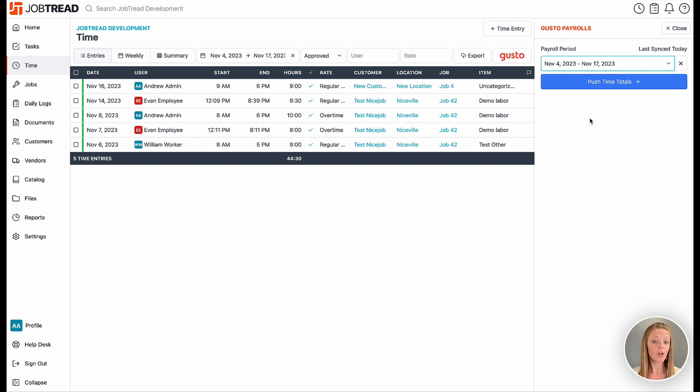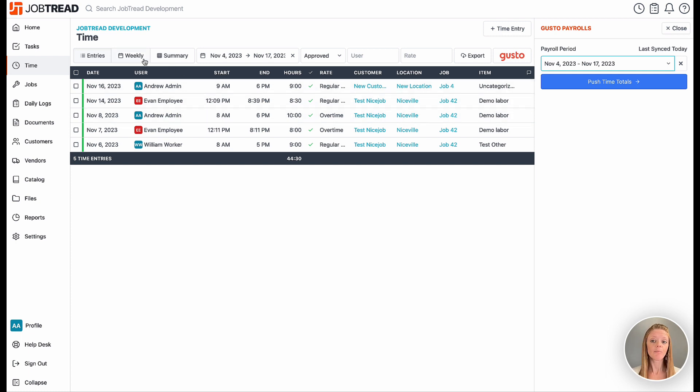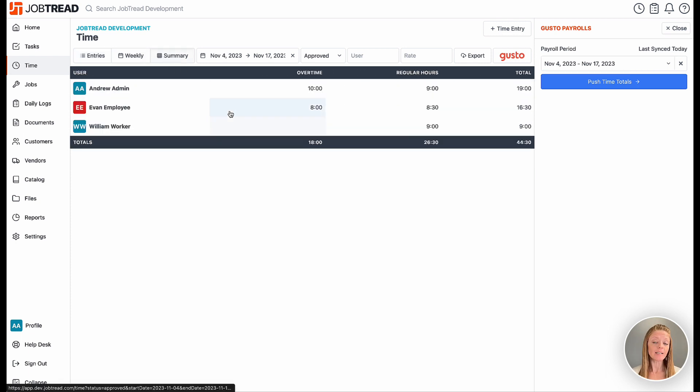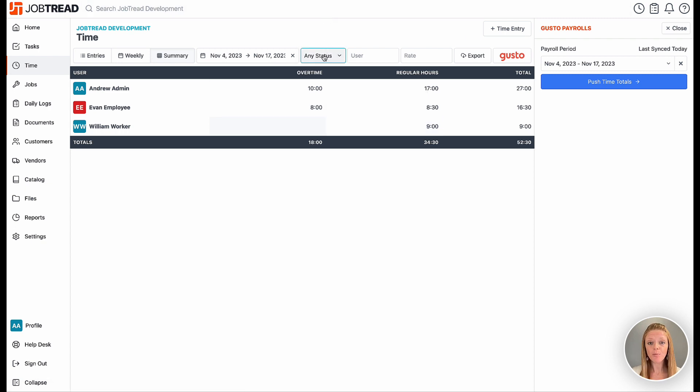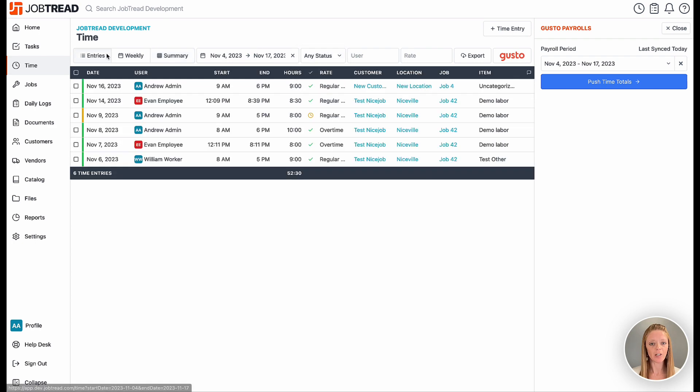Note, only approved time for each mapped employee will be pushed over into Gusto, so it might be good practice to change the status filter and double check that all unapproved time is indeed marked as approved as you wish.